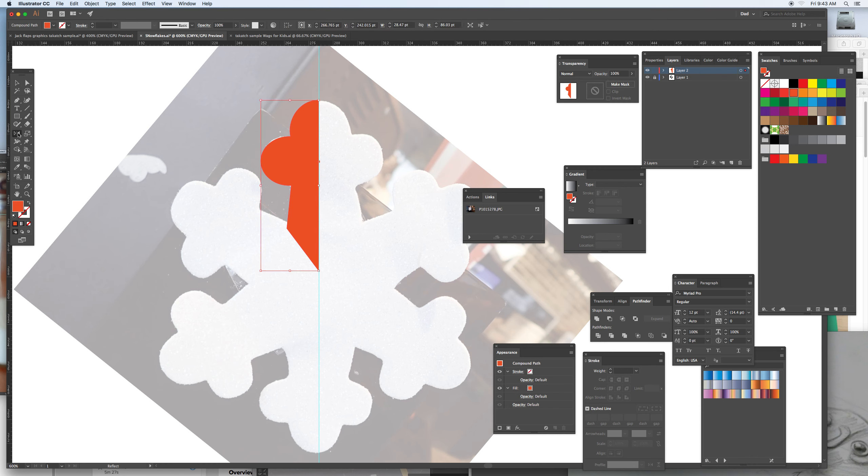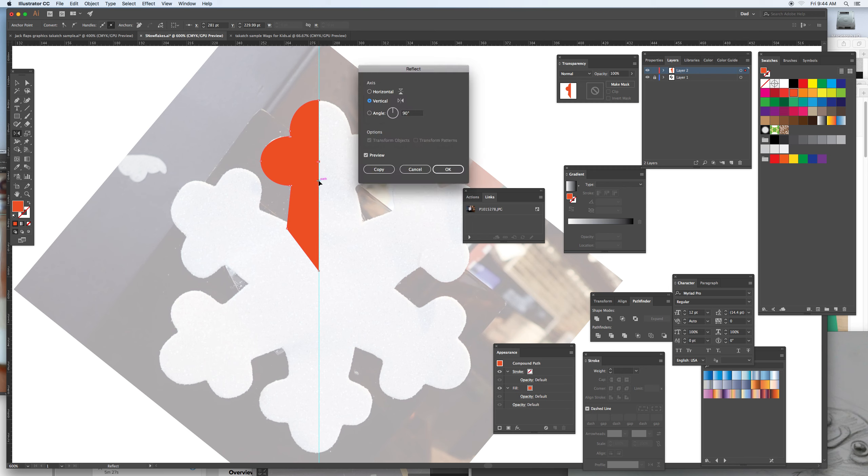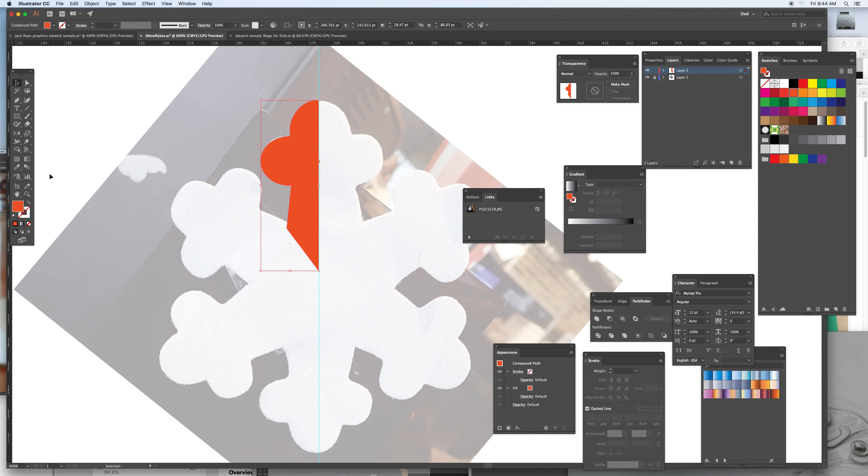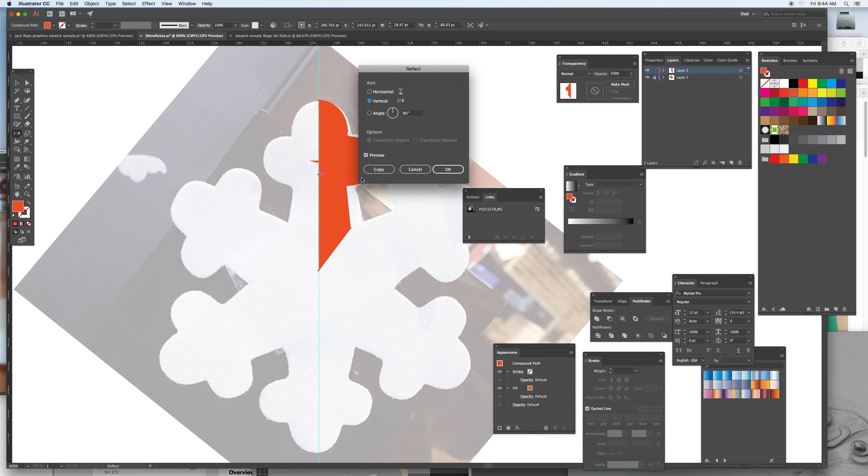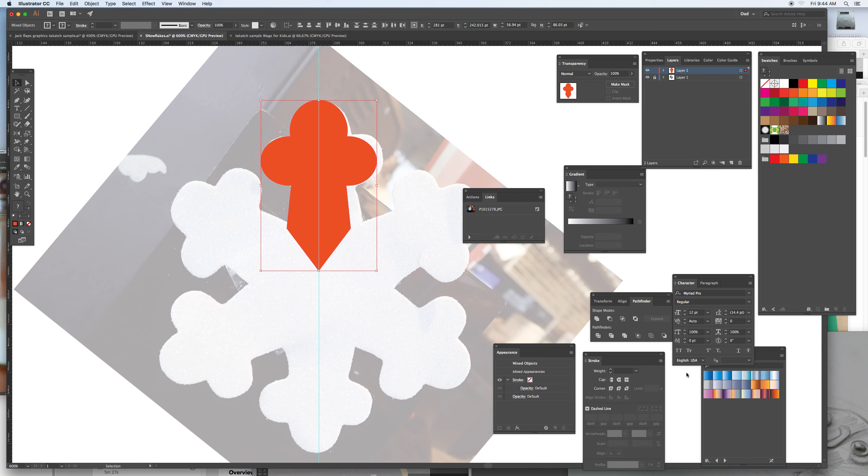See if I got a little bit of artifacting there. Option copy that over, make sure I have it selected. Here's the reflect tool with the option key. Copy that over, select all this, and just unify this into one piece.